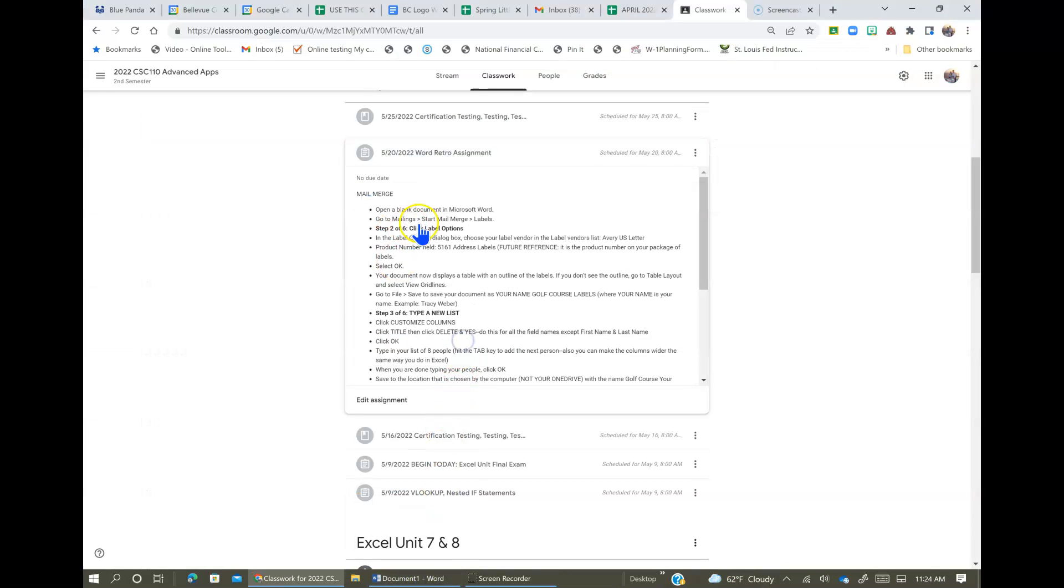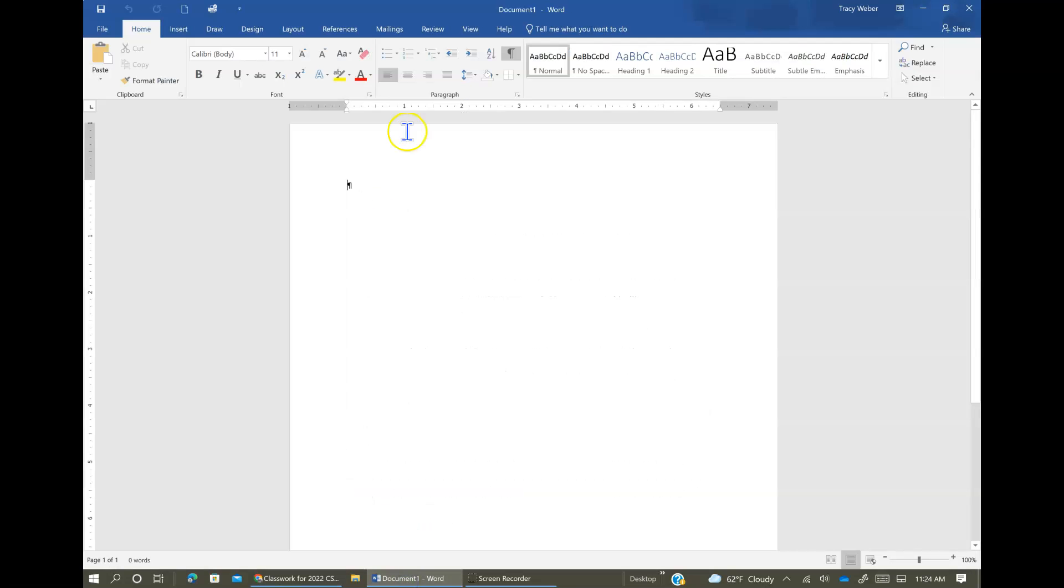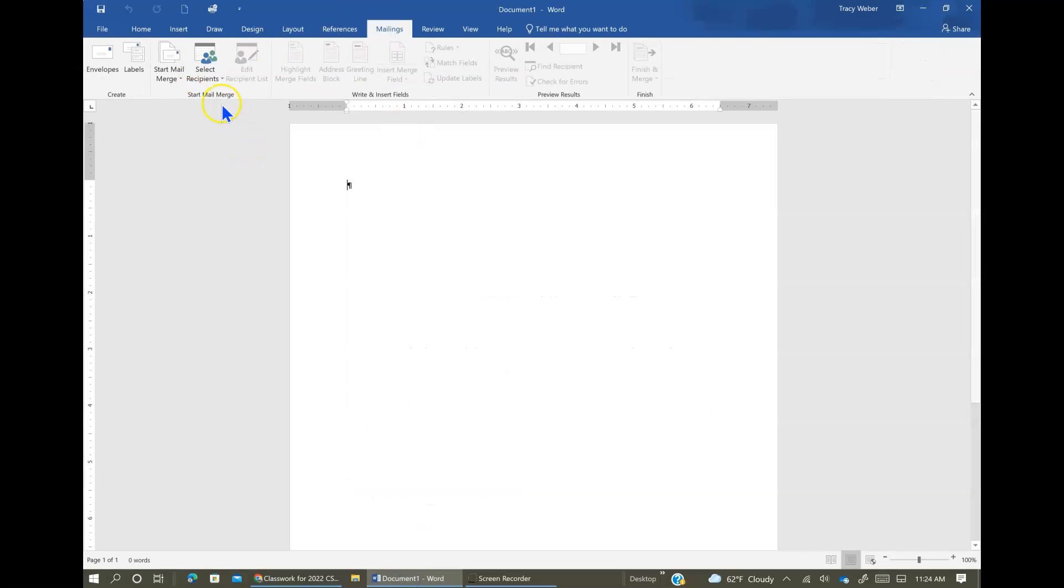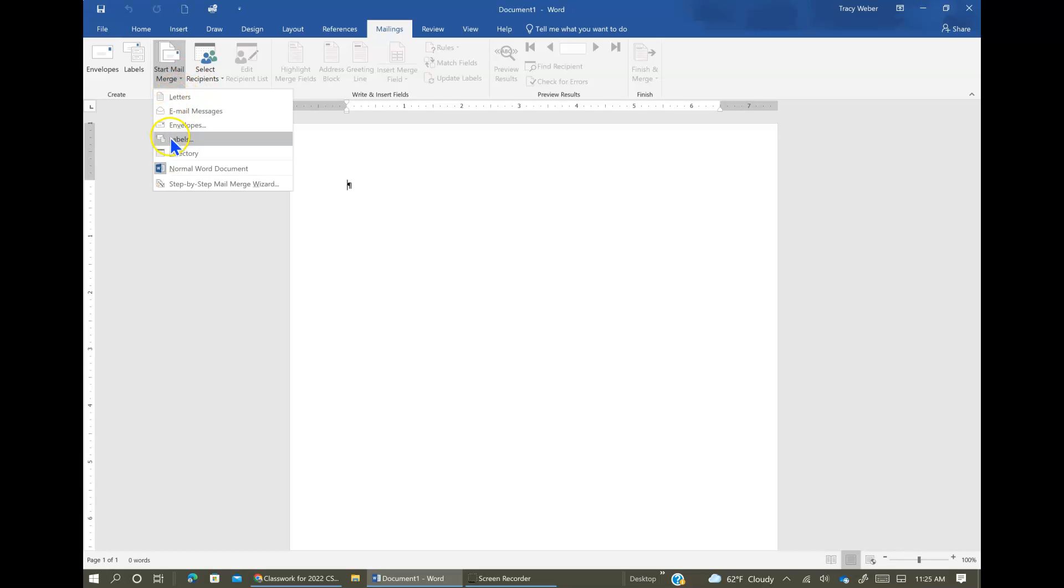Okay, then go to Mailings, Start Mail Merge, and Labels. So Mailings, here's Start Mail Merge, and we're going to be making Labels.